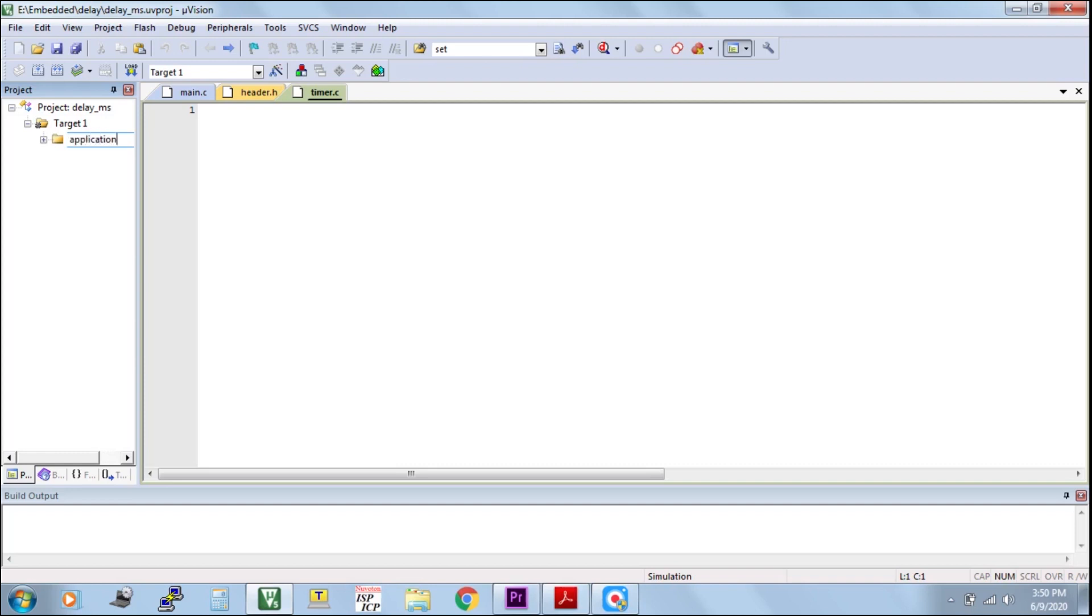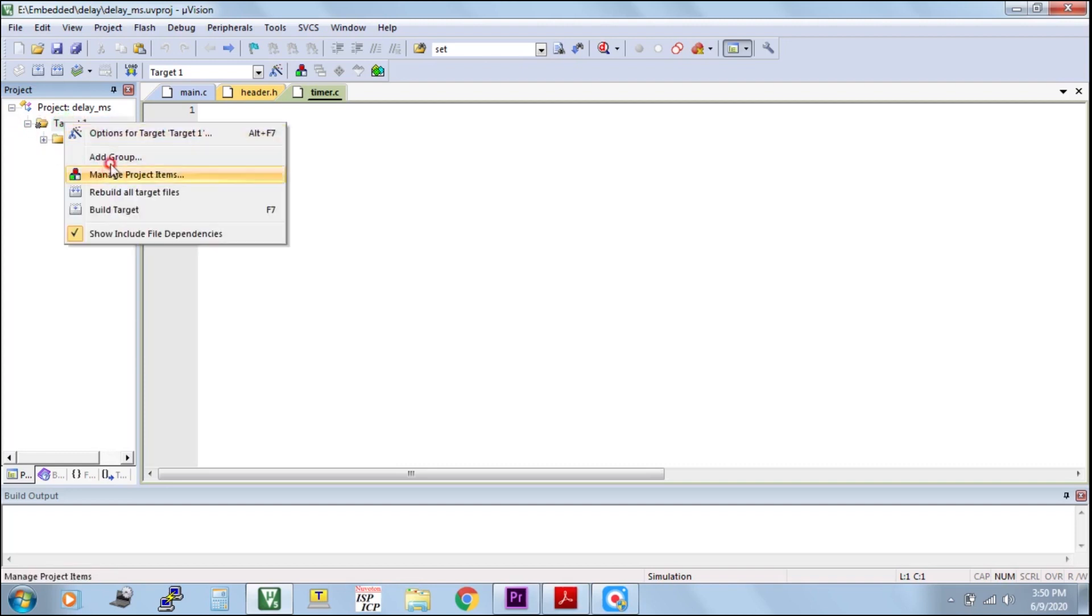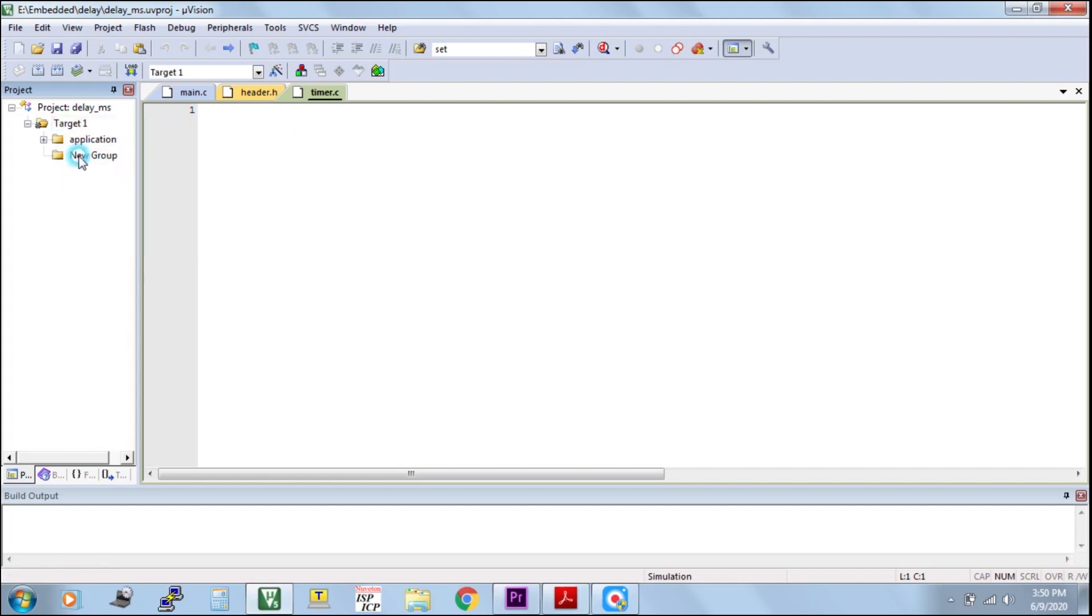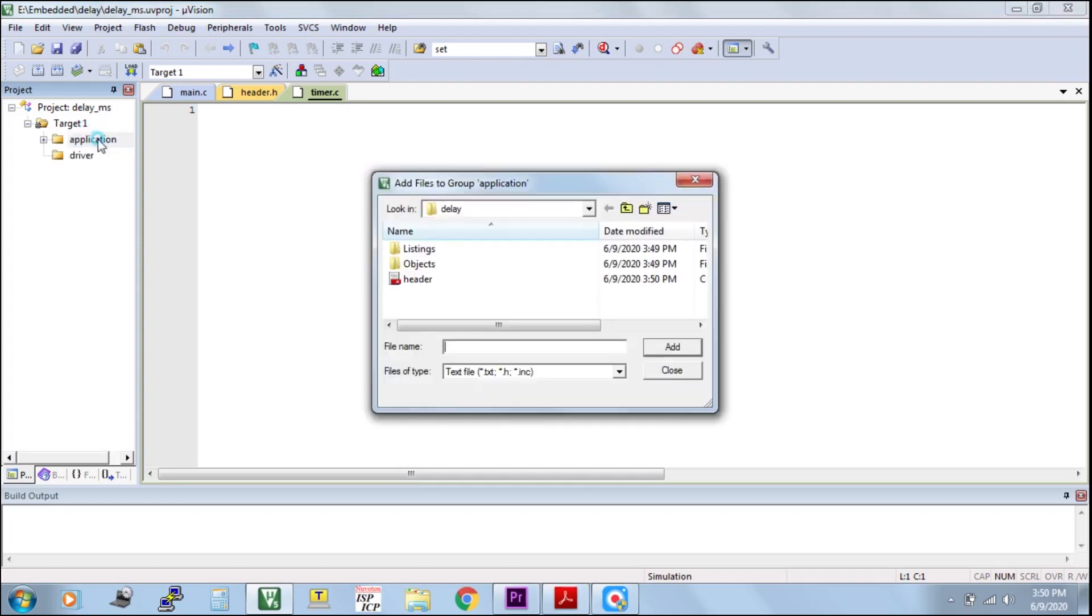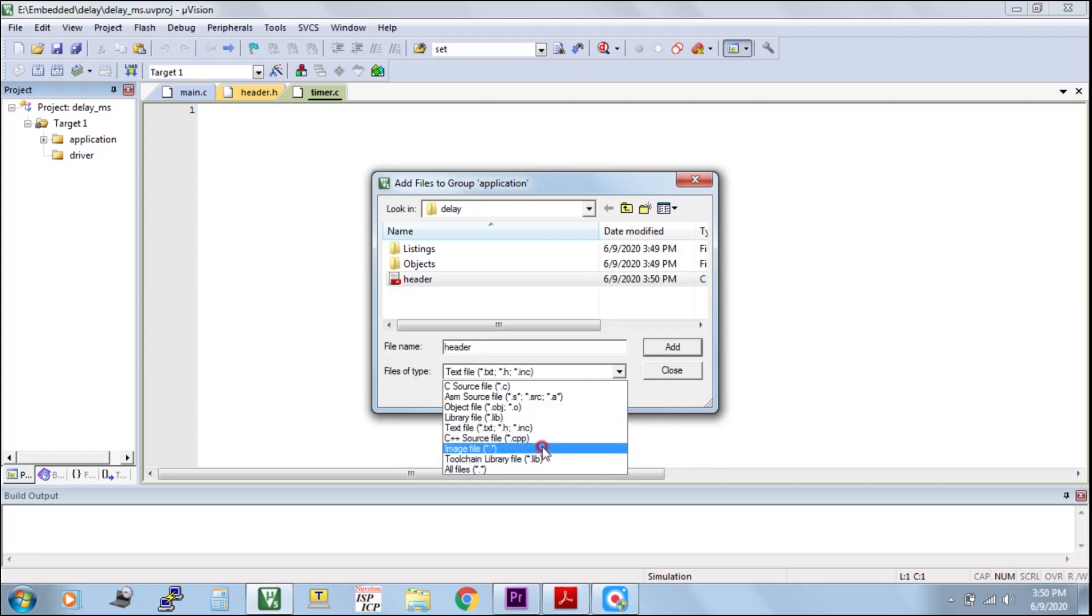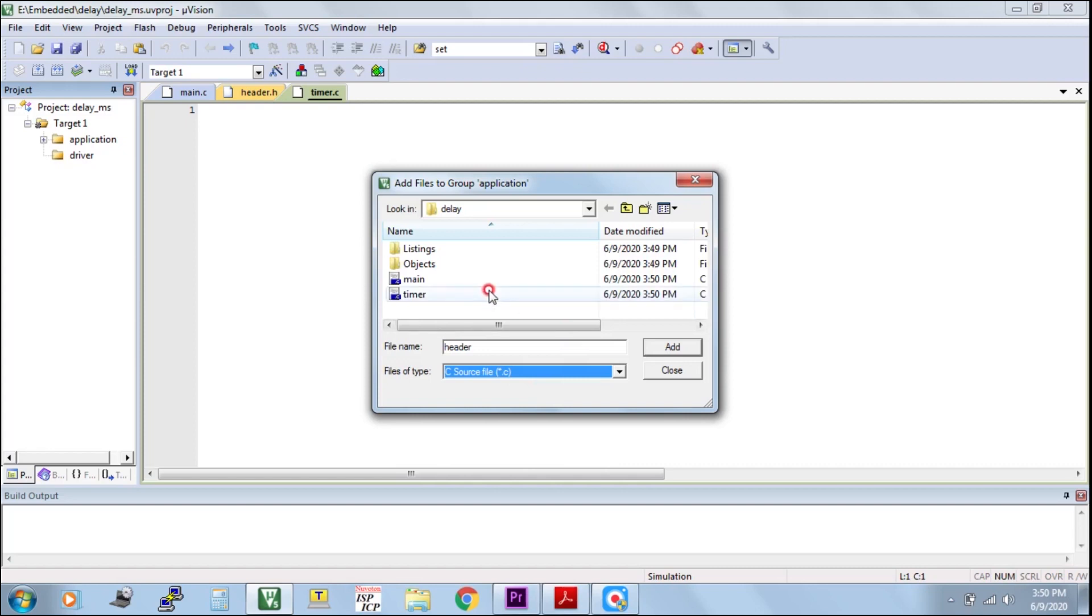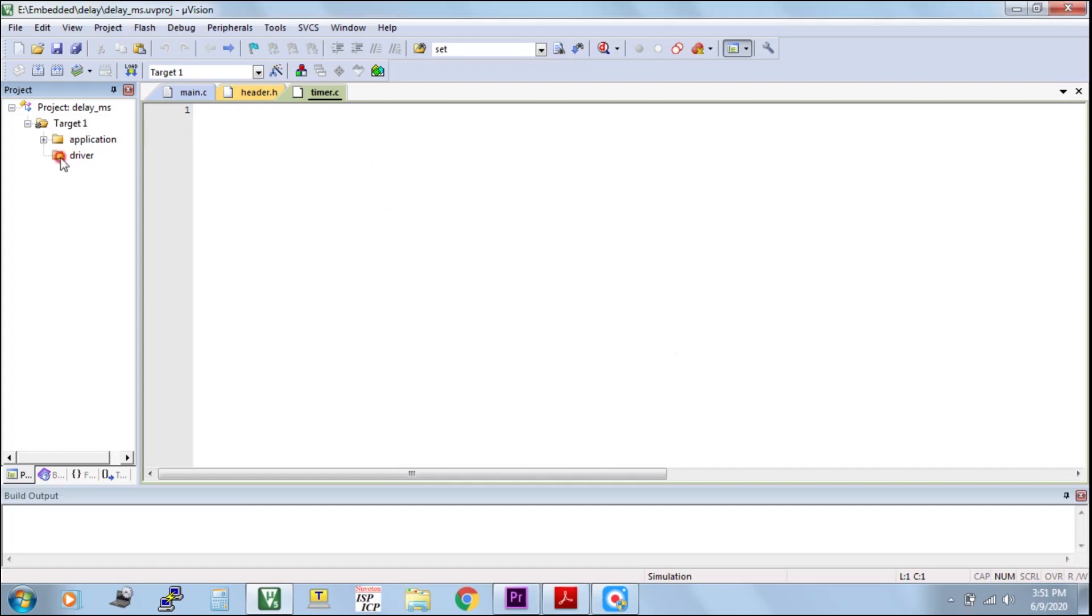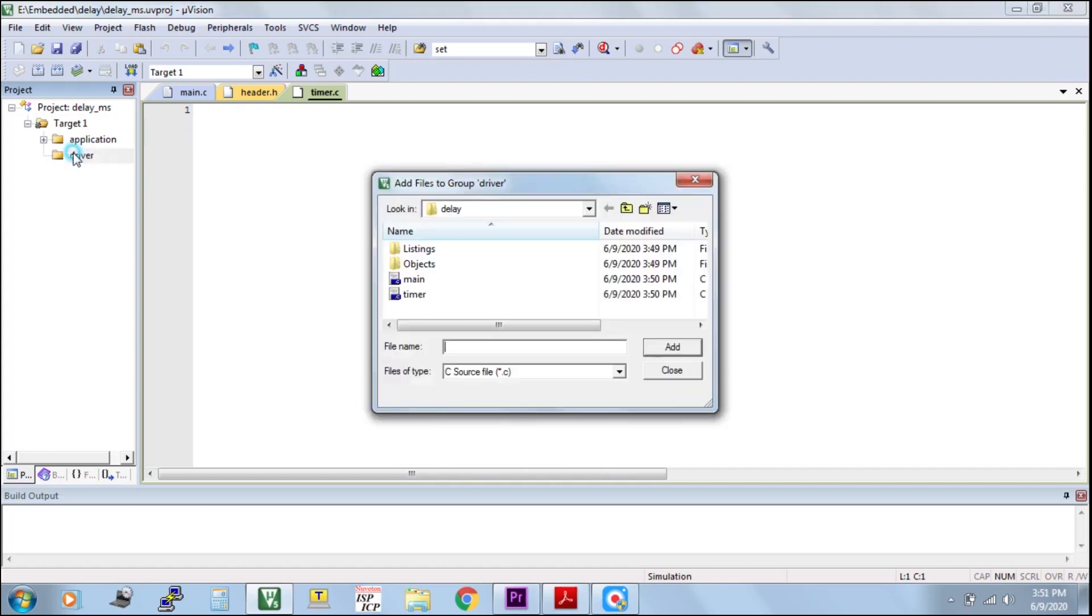Rename it as application. Also rename as driver. In driver only we are going to write all drivers. Suppose if you are doing UART or any other driver, do it in driver. And add all whatever we have created files. If it is driver file, add in driver folder. If it is application, add in application.